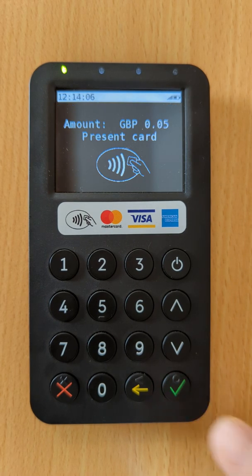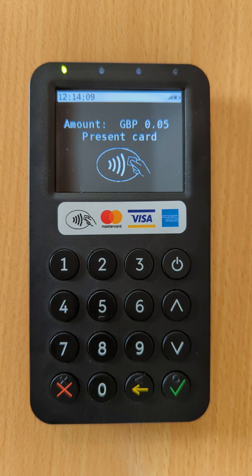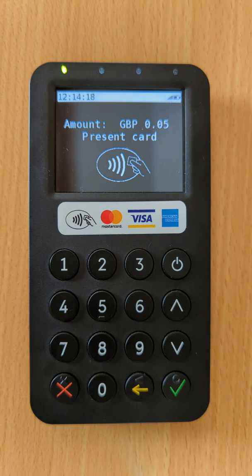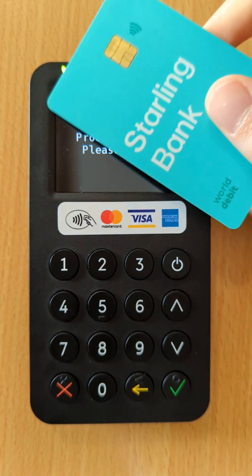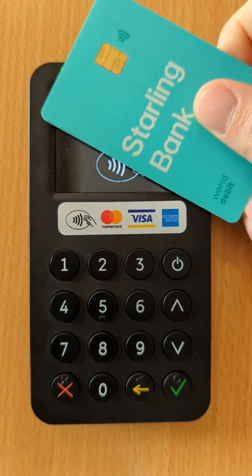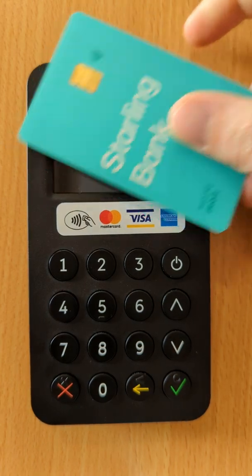Press OK to continue and now you're ready to take your card payment. Most transactions will be carried out with a contactless payment. You can take any contactless card — that's Visa, MasterCard, American Express — or Google Pay and Apple Pay mobile wallets, and simply tap the card on the reader.